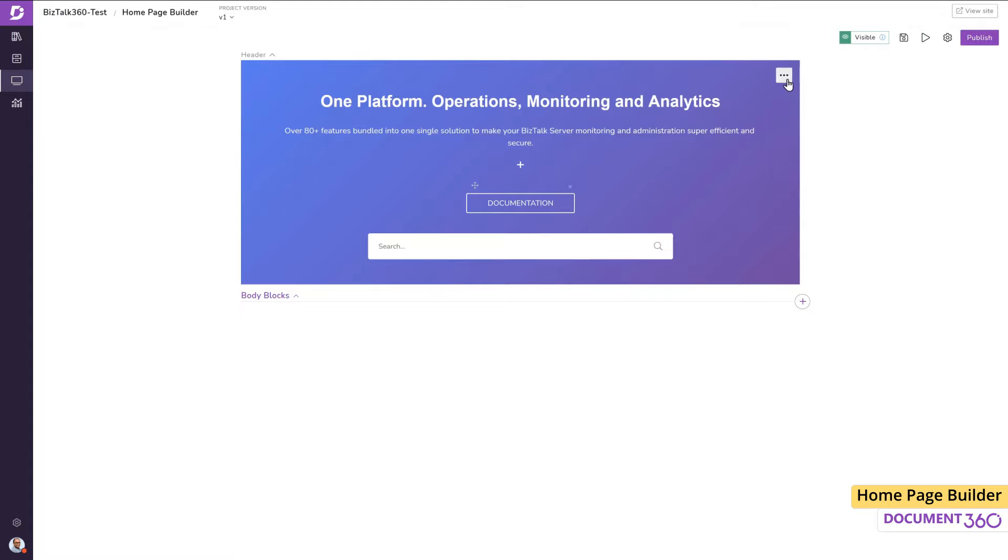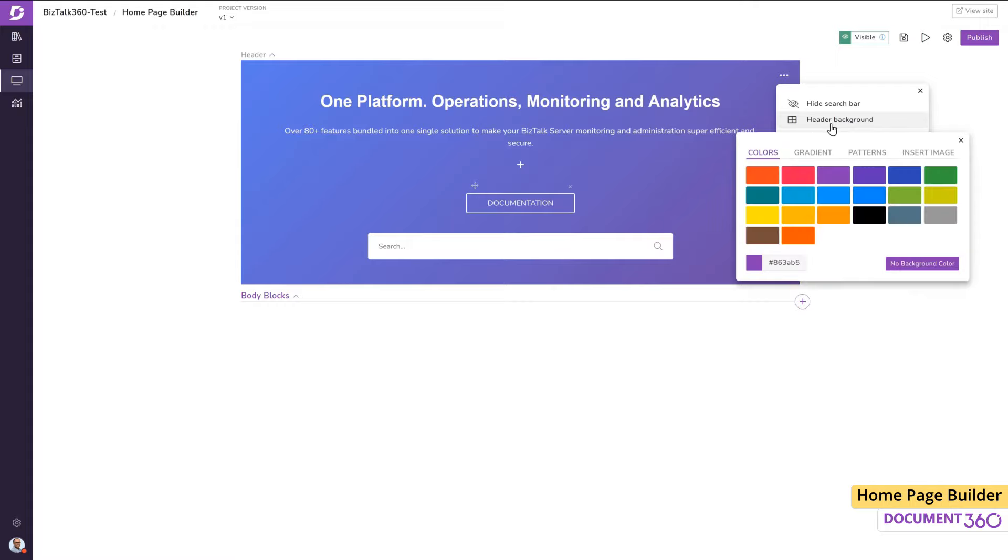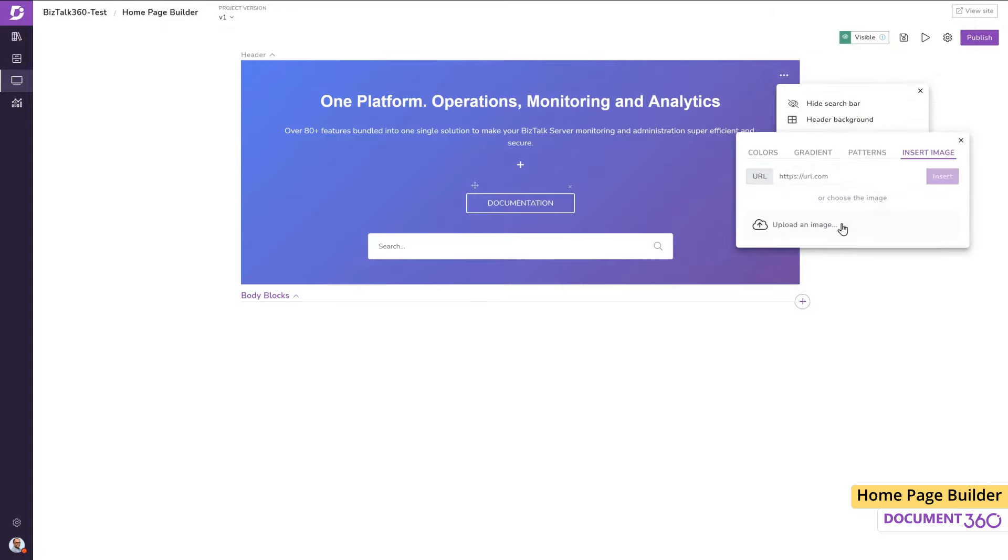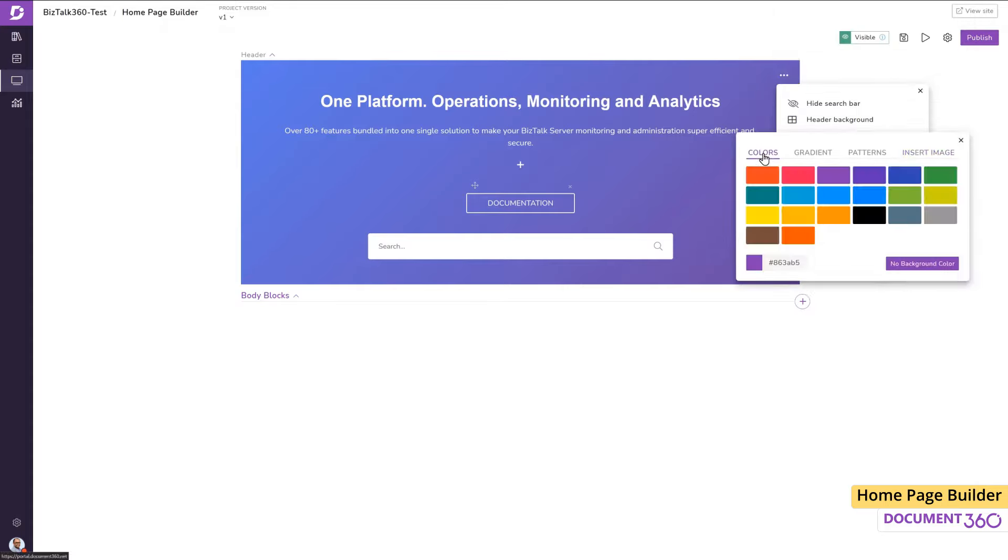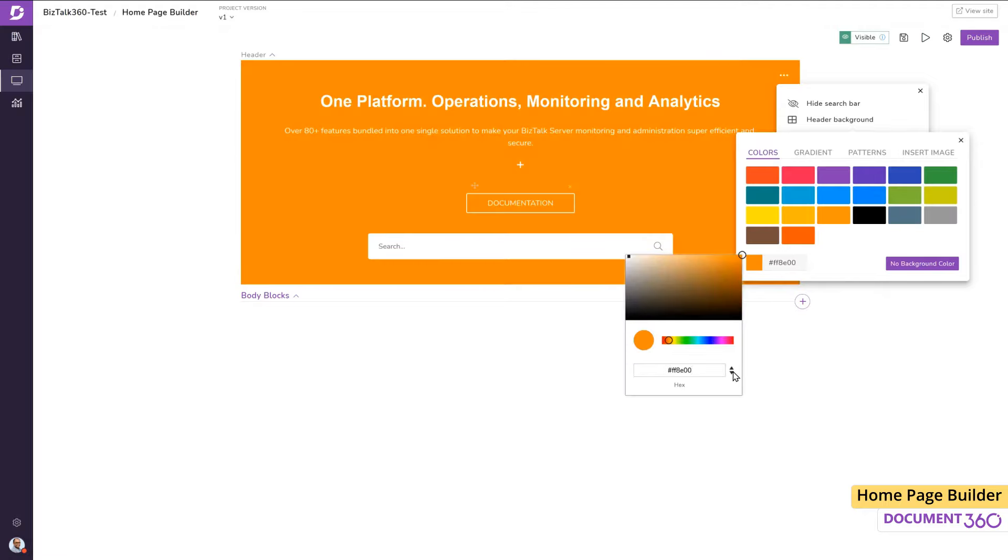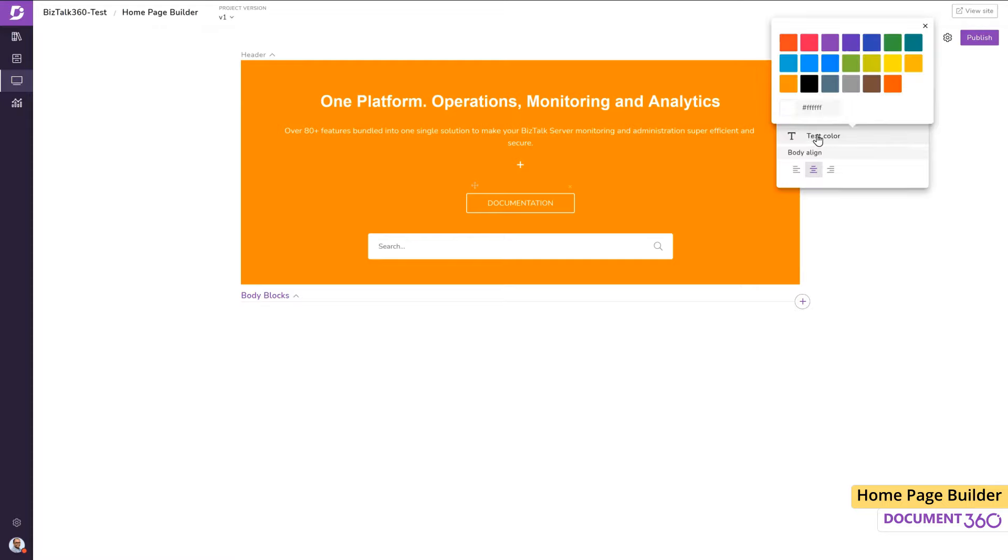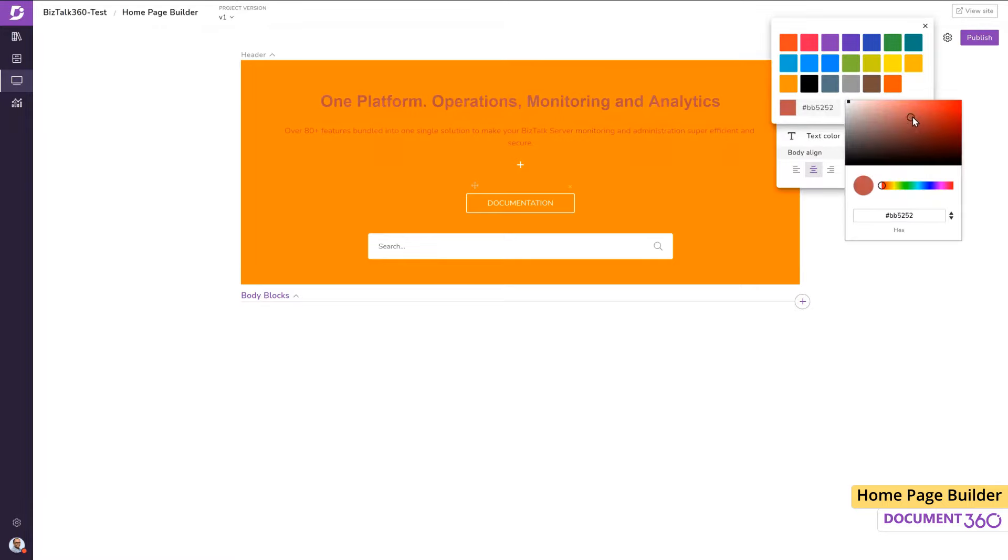Next, I want the background color of the header to work well with the colors of the BizTalk360 logo. We can change this to a solid color, a gradient, a pattern or even an image. I want it to be the same color as the BizTalk360 logo. We can also change the text color and I think black looks good here.